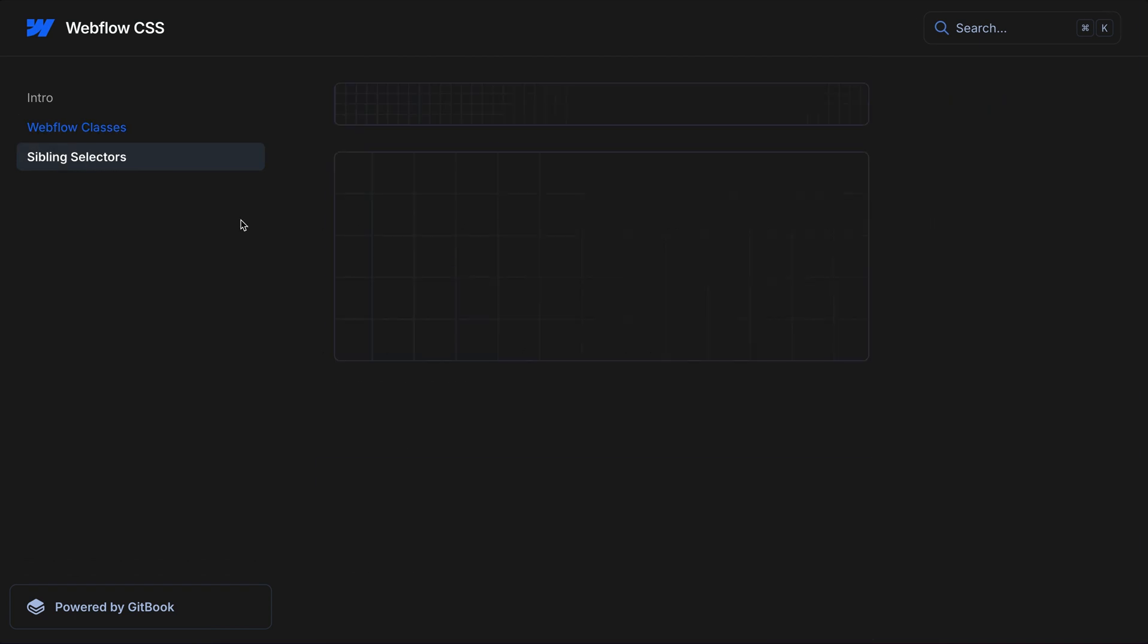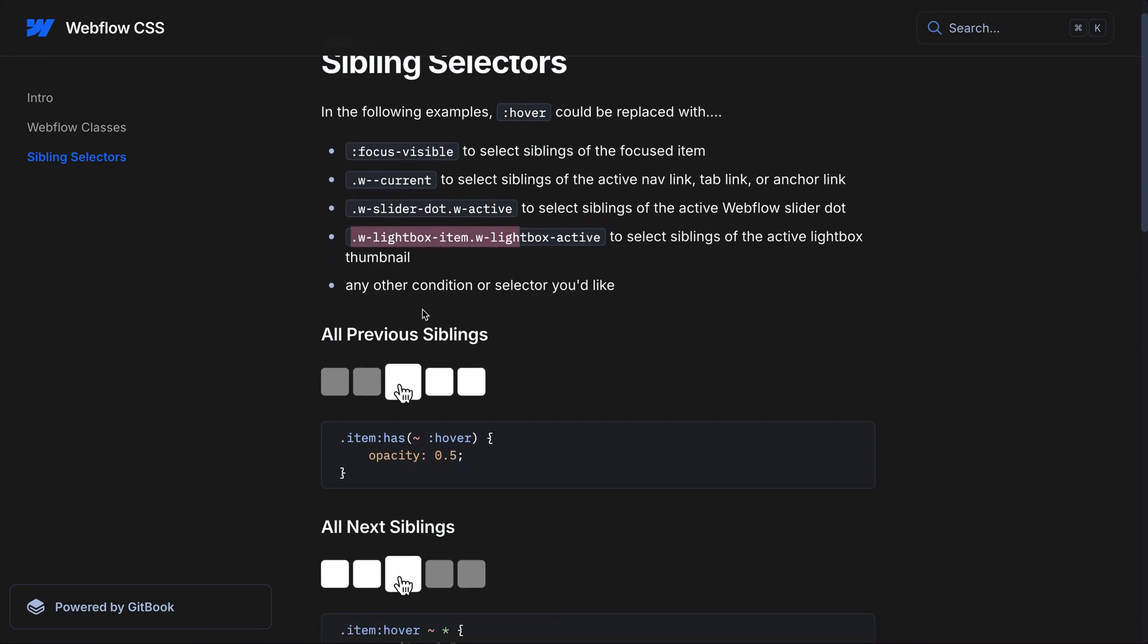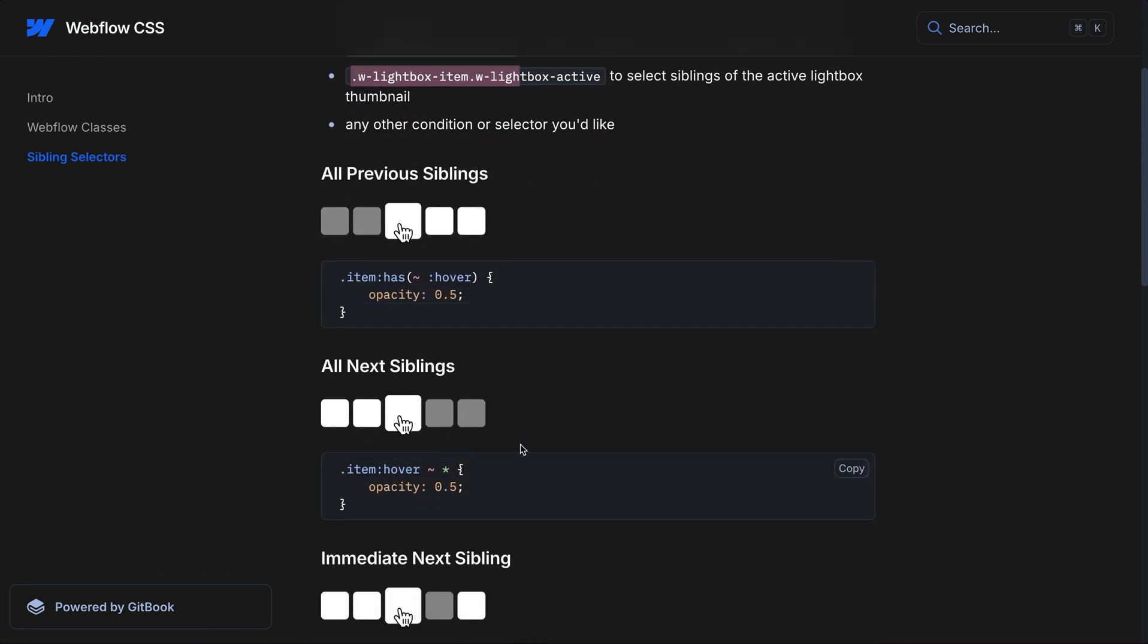Now, another resource I'll leave here is sibling selectors. So if we want to target all previous siblings of our focused element or our hovered element, maybe of a slider dot inside Webflow sliders or lightbox item, we can easily use this to target all next siblings, all previous siblings, the immediate next, immediate previous.